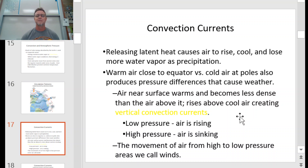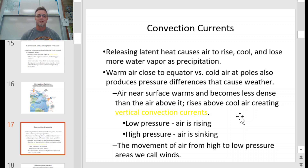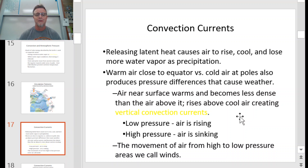Convection currents are where warm stuff rises and cold stuff falls, built from the latent heat energy absorbed by water at the equator. Warm air close to the equator versus cold air at the poles produces pressure differences that cause weather. Warm air at the equator is rising, leaving a low-pressure system there — as air goes up, low pressure; as air falls, high pressure. Air near the surface warms, becomes less dense than the air above it, rises, and creates a vertical convection current. Low pressure is where your air is rising; high pressure is where your air is sinking.